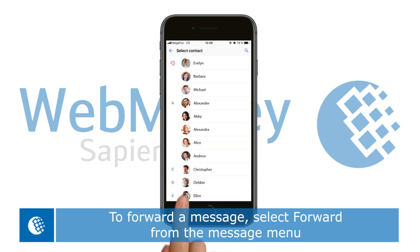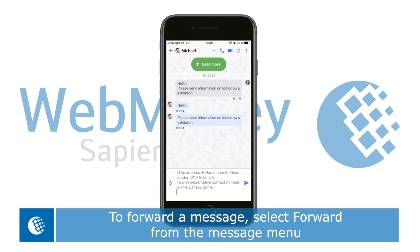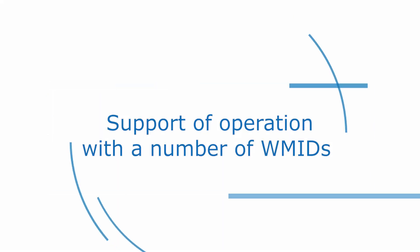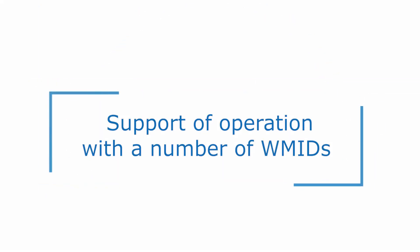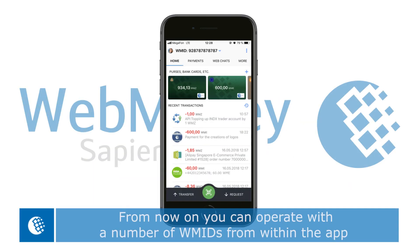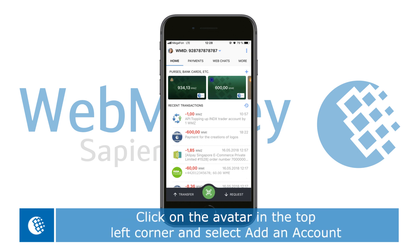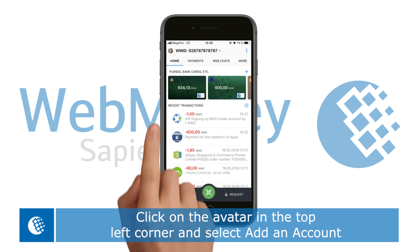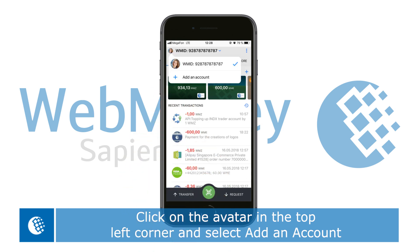From now on, you can operate with a number of WM identifiers from within the app. To add a new WMID, simply click on the avatar in the top left corner and select Add an account.